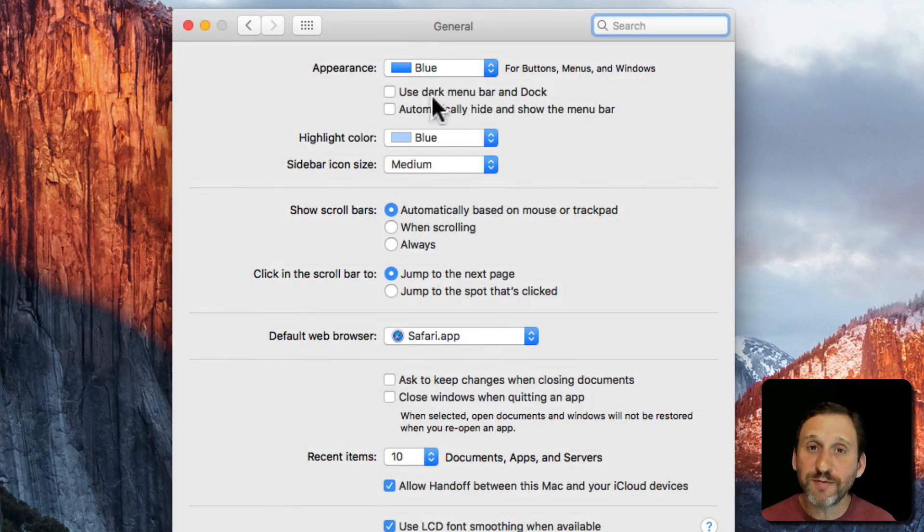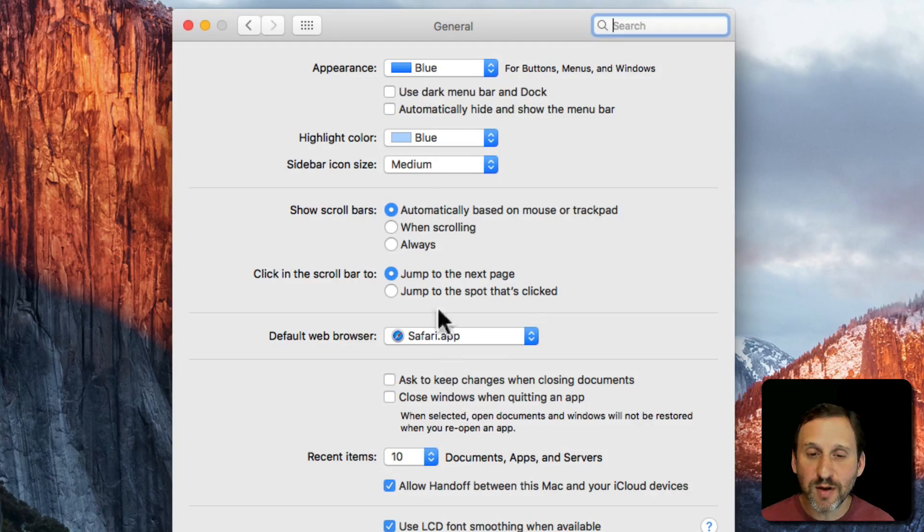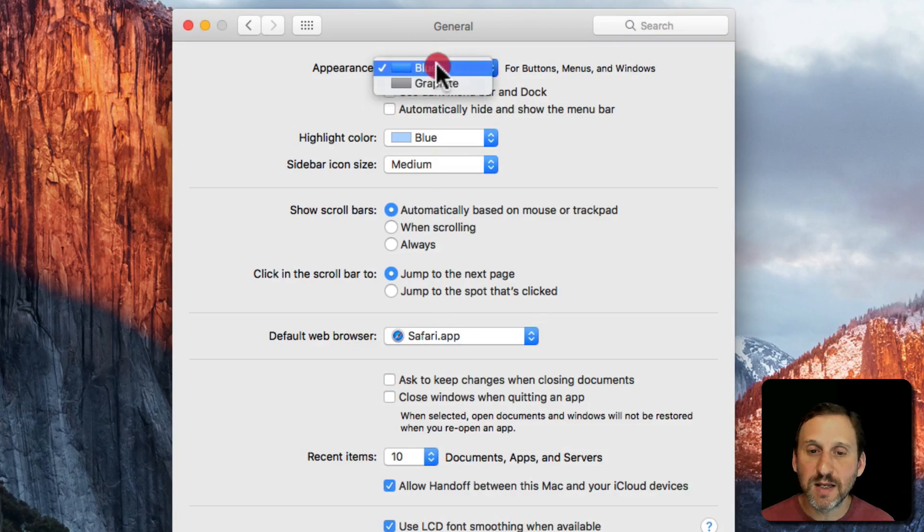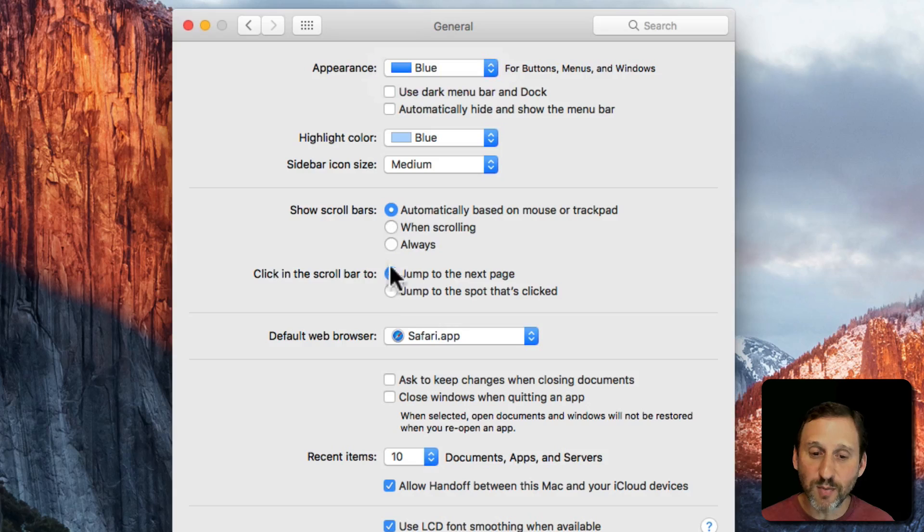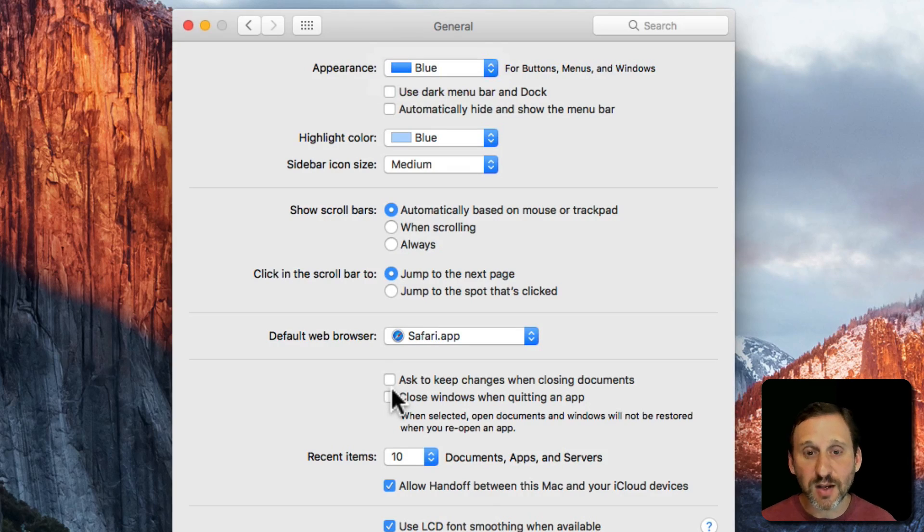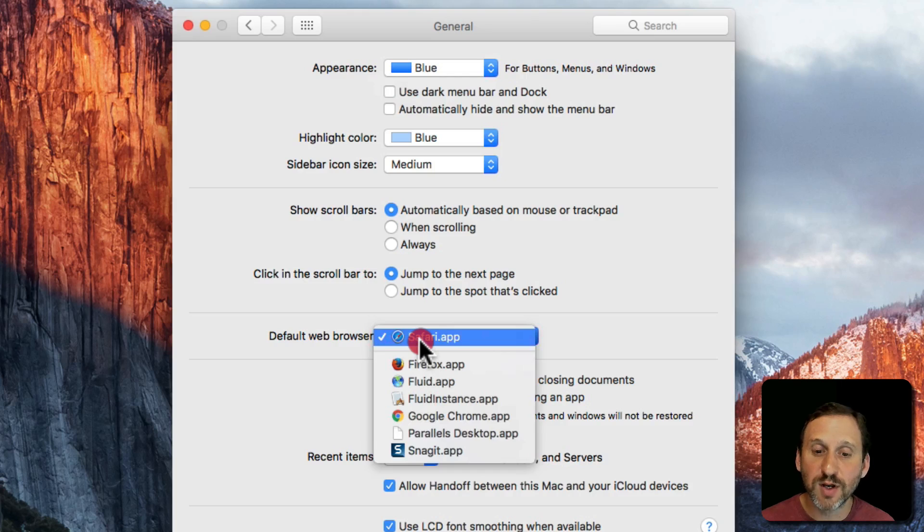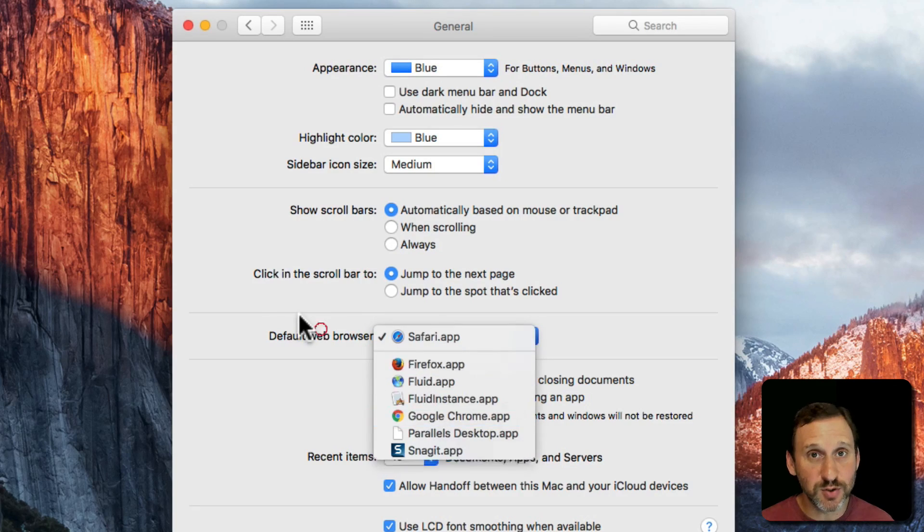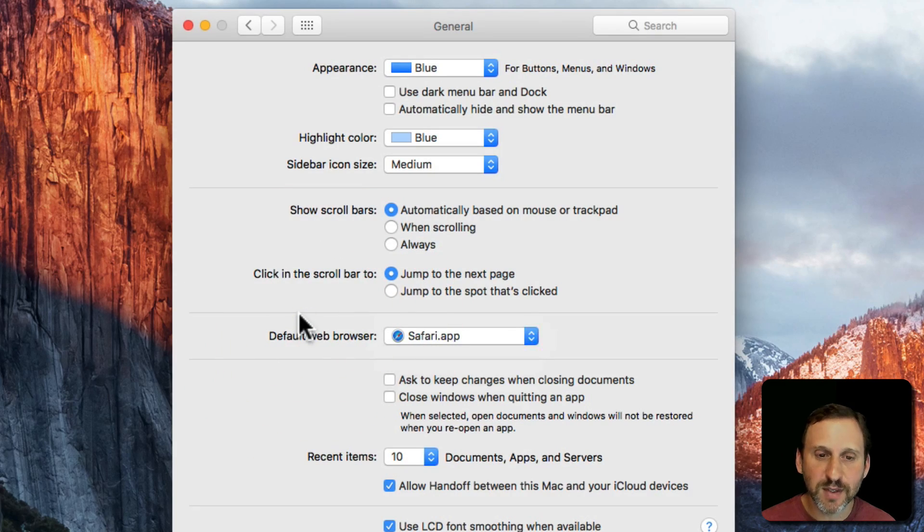Under General you find a few different system settings and you can change them by selecting the drop down menus or the radio buttons or check boxes. So you can adjust how things work. For instance, if you wanted to change the default web browser you can click here and switch from Safari to something else that you have currently installed.